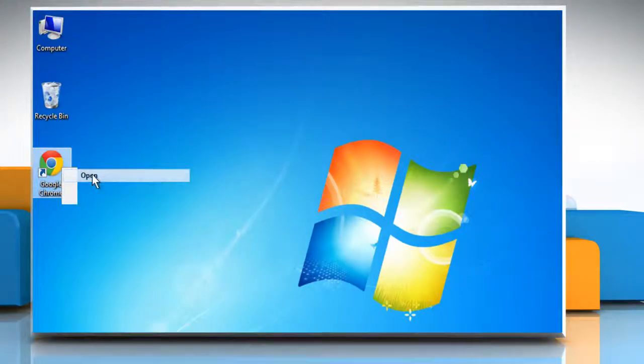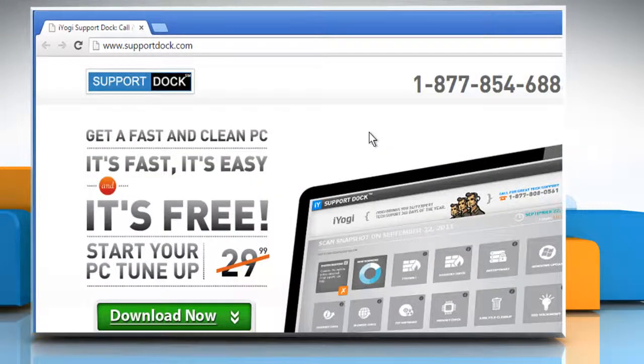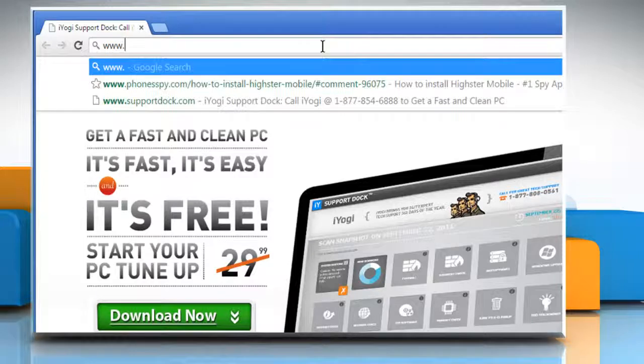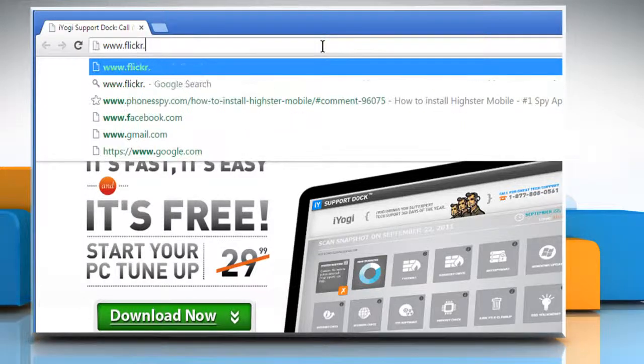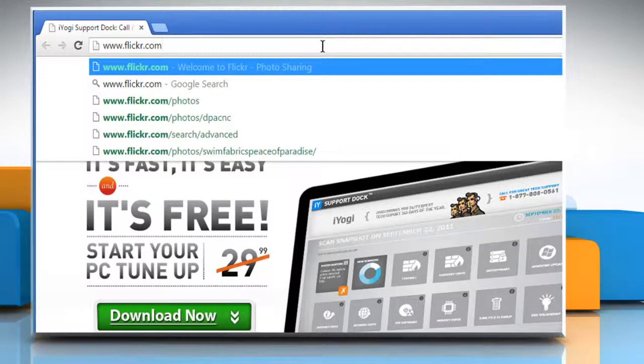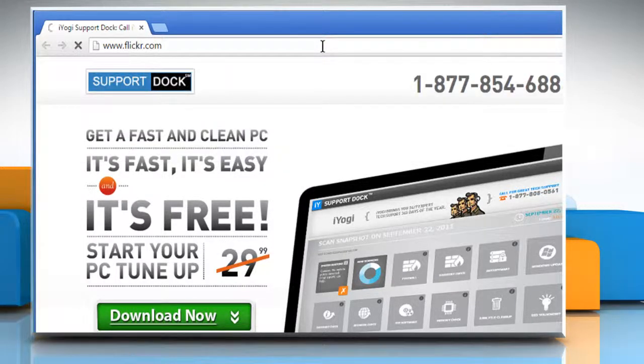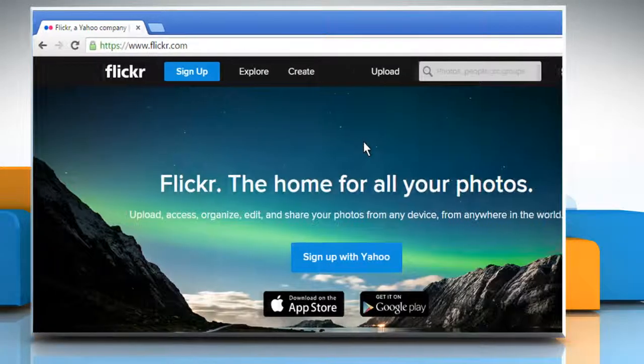Open a web browser. Type www.flickr.com in the address bar and then press enter.